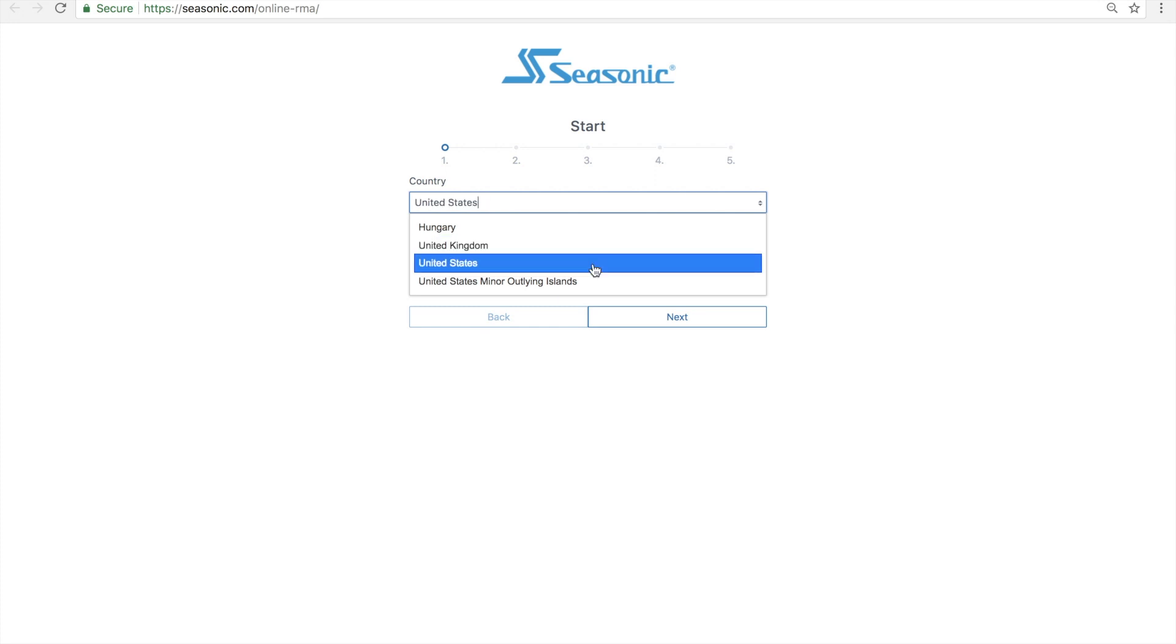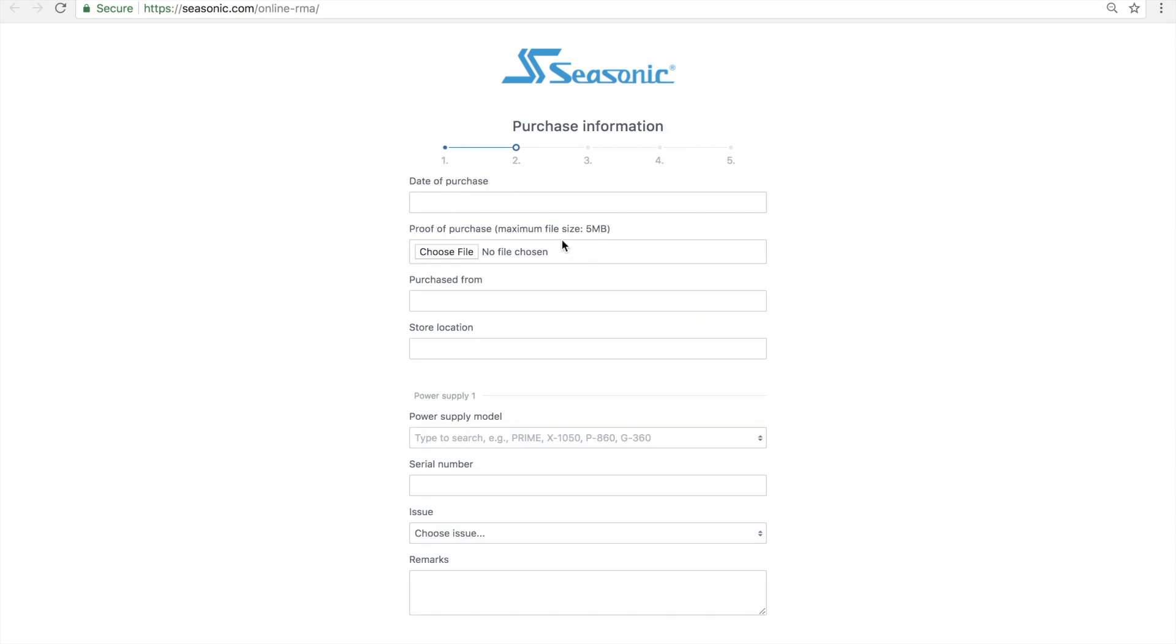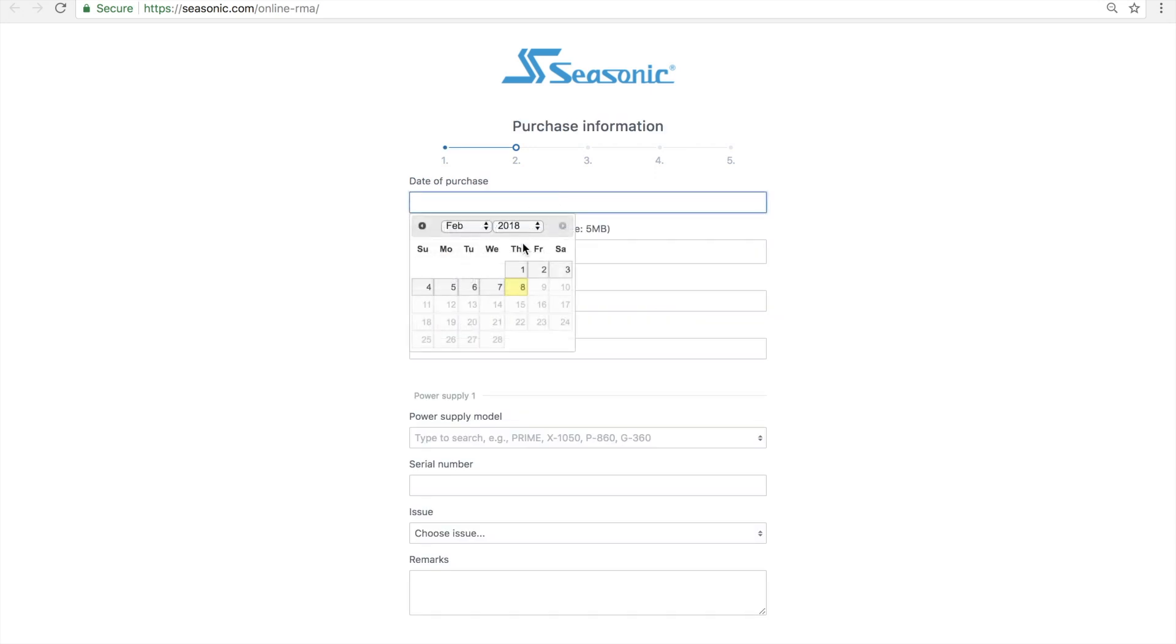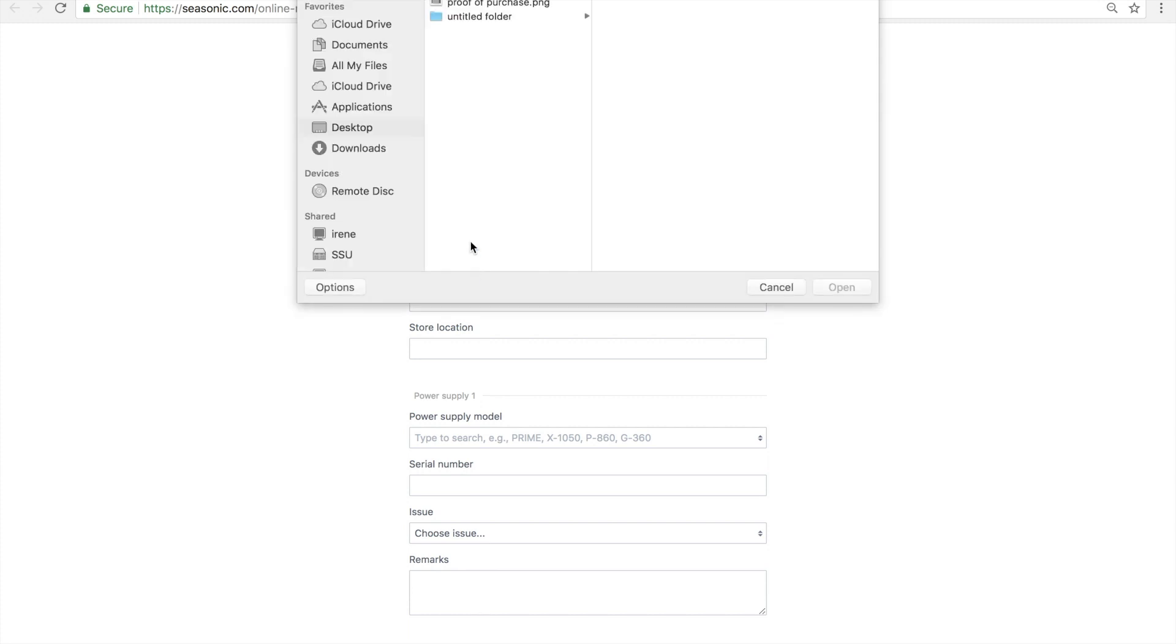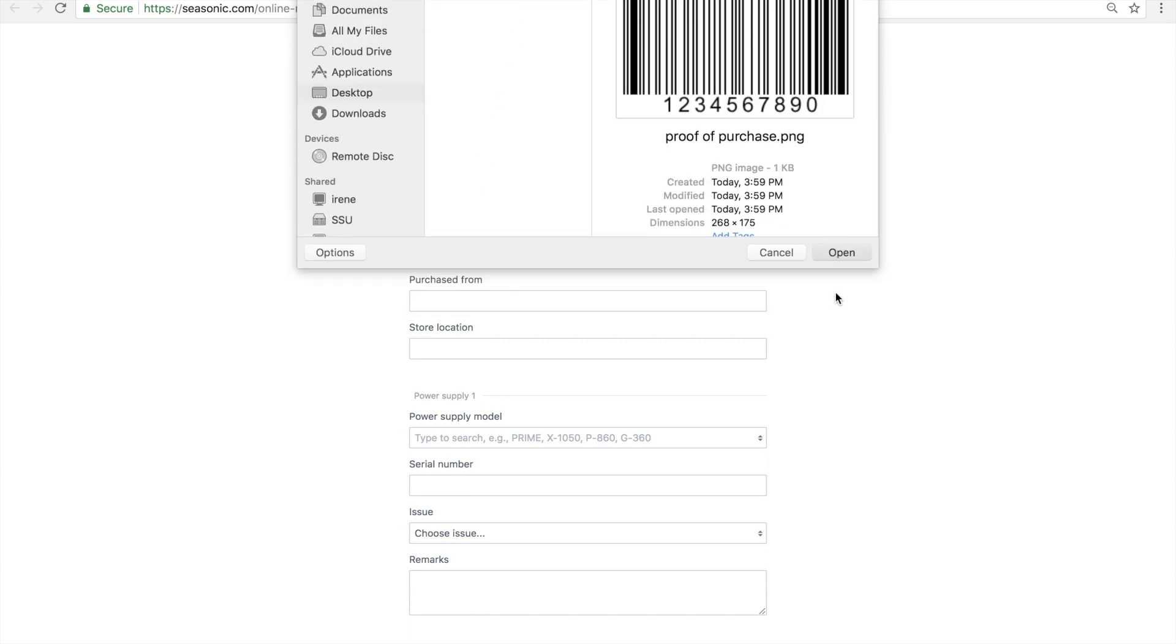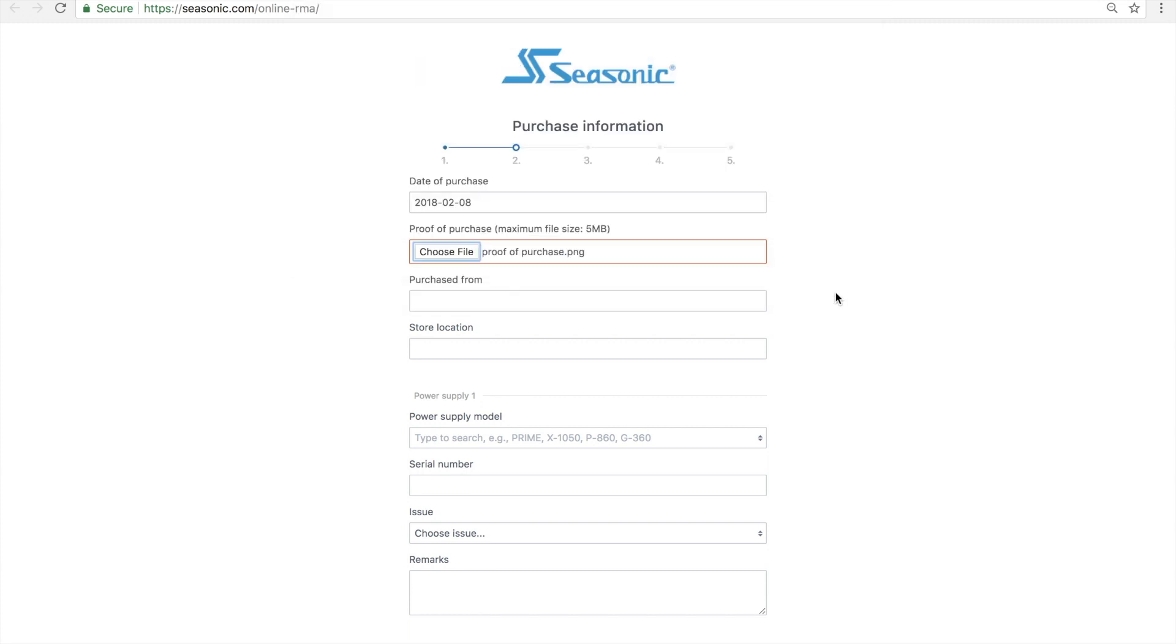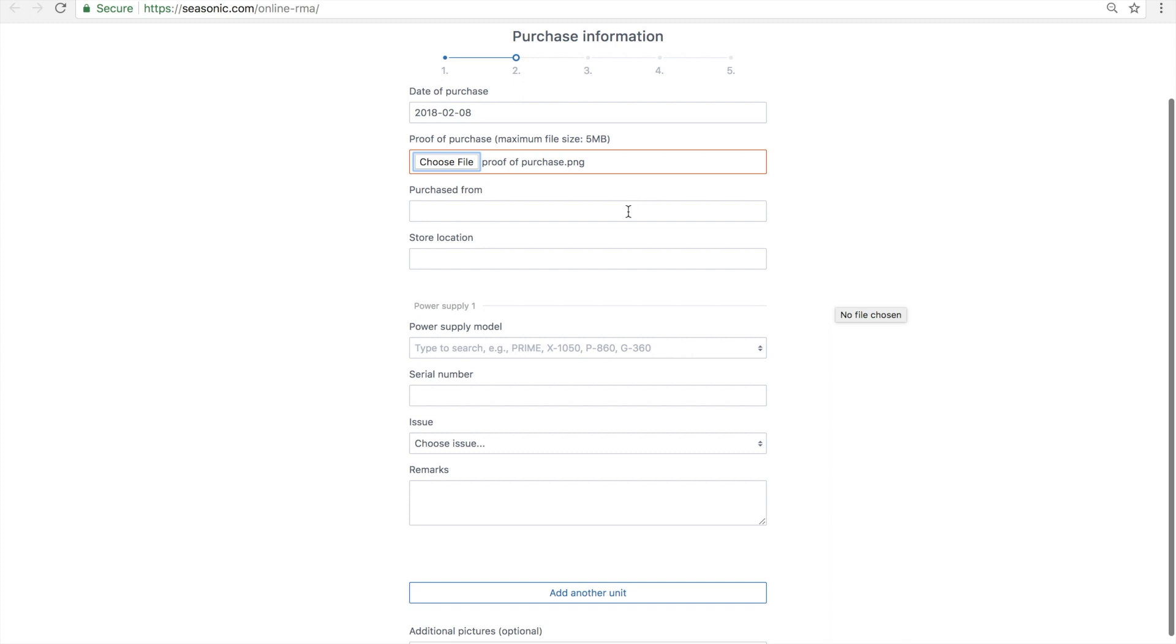Fill out all of the relevant information to the best of your ability. The most important information such as your name, shipping address, proof of purchase, model, and serial number of the PSU is necessary.